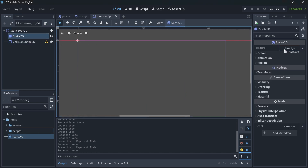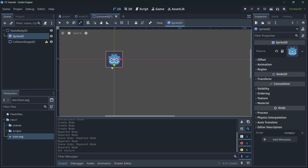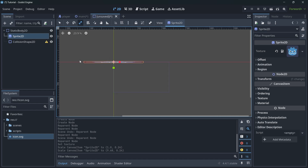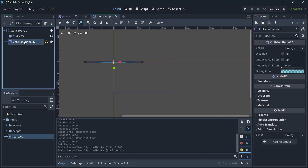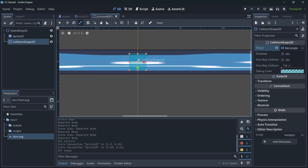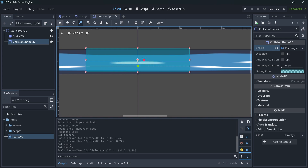Load the Godot icon for the sprite again, and use the scale tool to scale it horizontally to create some kind of ground. Then on the CollisionShape2D, create a new rectangle shape and make it a little bigger on the Y-axis.